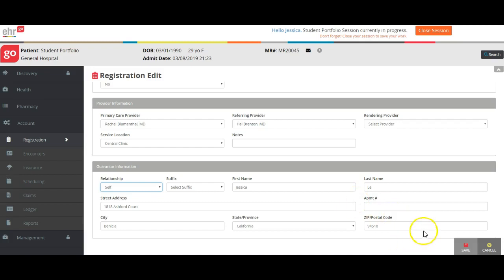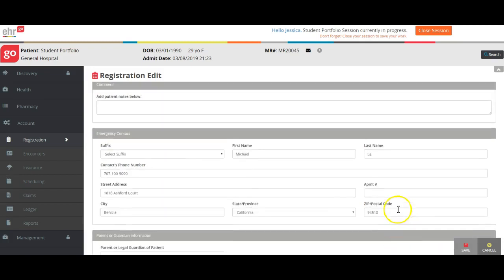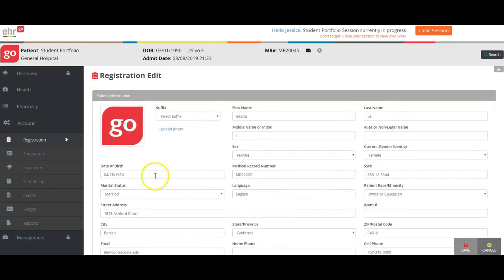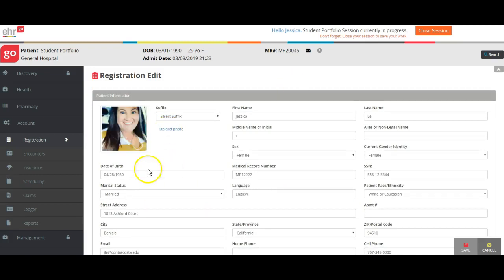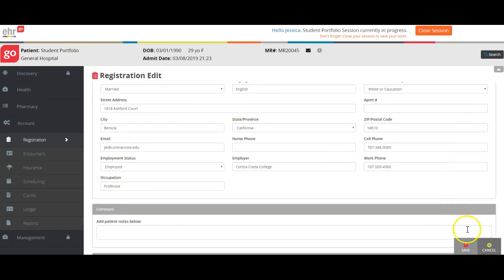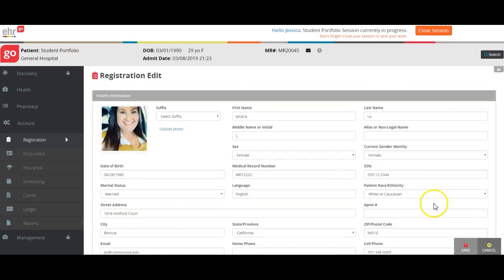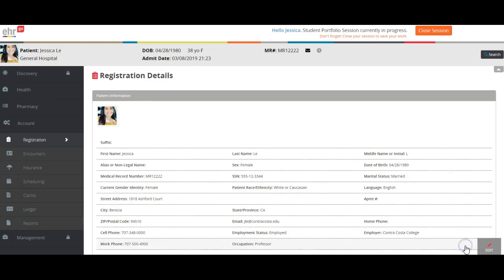Once you're all done with that, if you want to, you can upload a photo. Hang on just a second, got that in there. Now there's my picture, and so now that that's all done, I've got everything filled in. I'm going to click Save, and now you can see up at the top it's my picture, I'm the patient in my student portfolio.